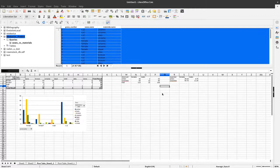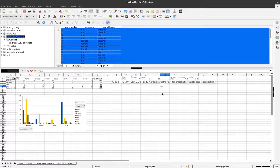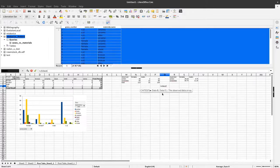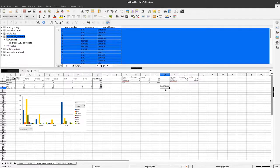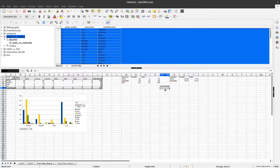To run the chi-square test I type an equals sign and then the CHITEST function, open the bracket, and first enter the observed values, then add a comma, then enter the expected values, and close the bracket. The result is 0.26-something. This is much higher than 0.05, which means there is no statistically detectable pattern deviating from a uniform or equal distribution of amber in male and female burials. The differences between expected and observed values are quite small.